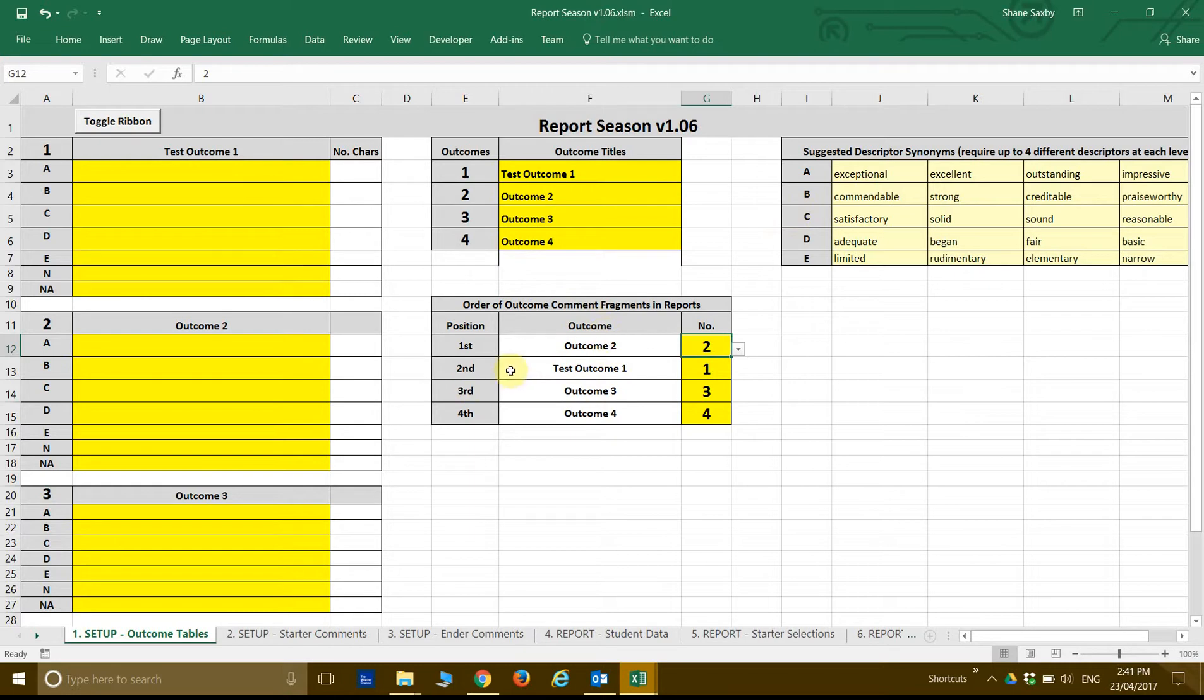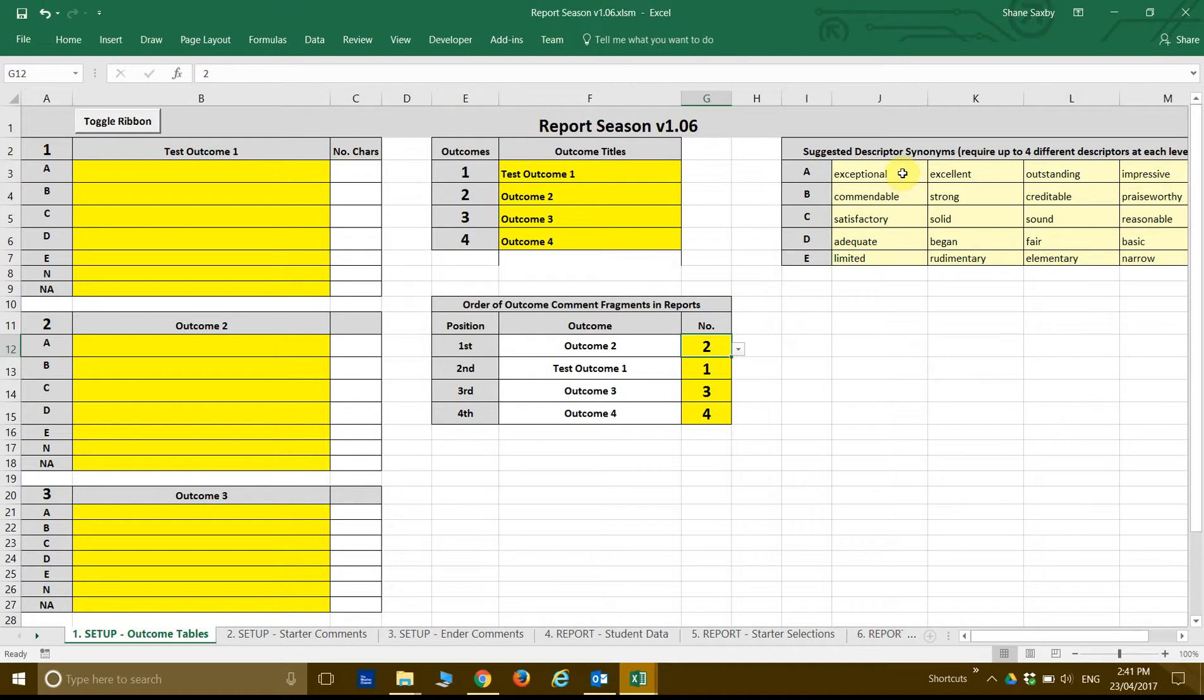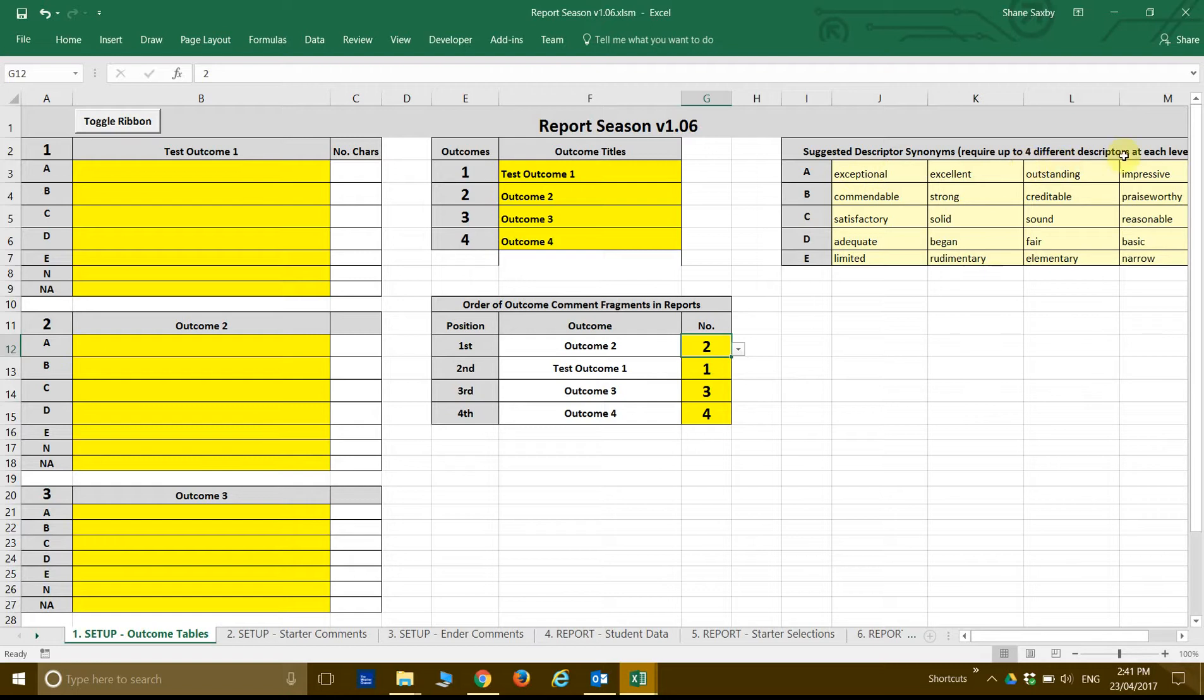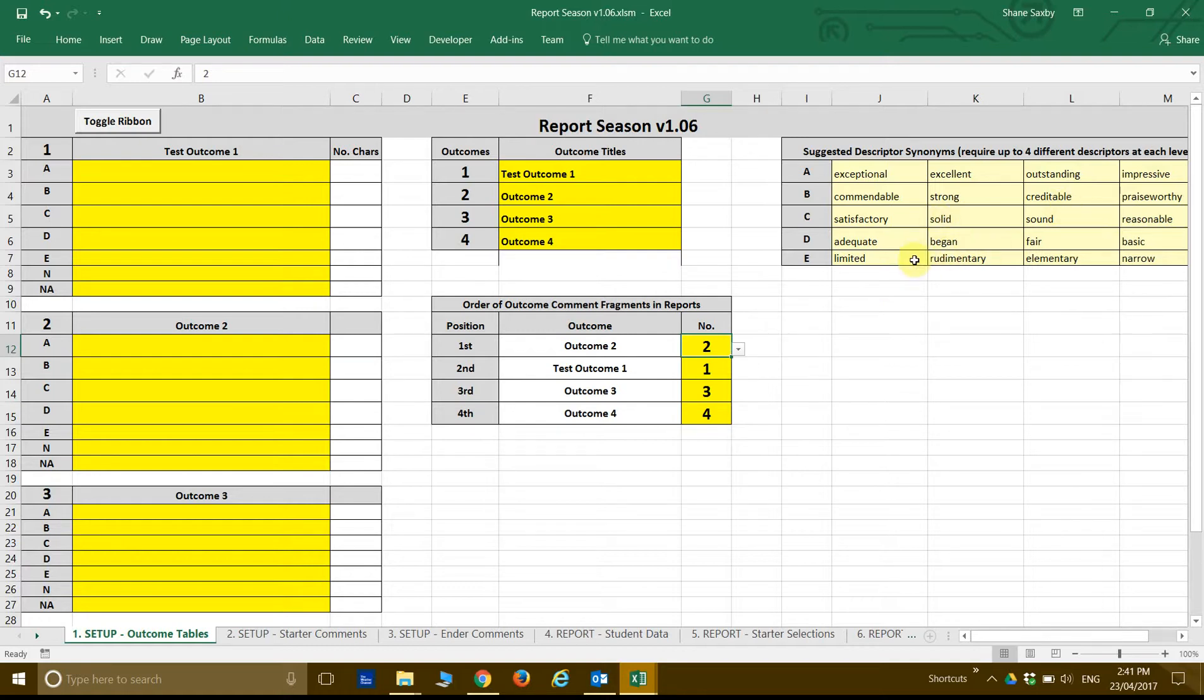This table up here has no actual part to play in any of this. It's just some words to help, synonyms basically, to help describe the level of achievement at each outcome. So for A, like exceptional, excellent, outstanding, impressive. You could possibly come up with better descriptors than that. This is just here to help. I spent quite a bit of time looking through some thesaurus online and in Word trying to come up with some of these. As I said, you may end up doing better.